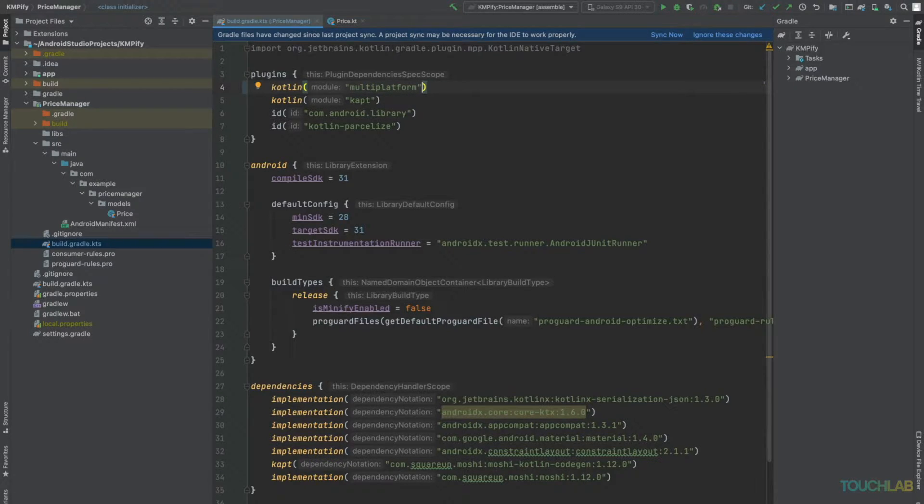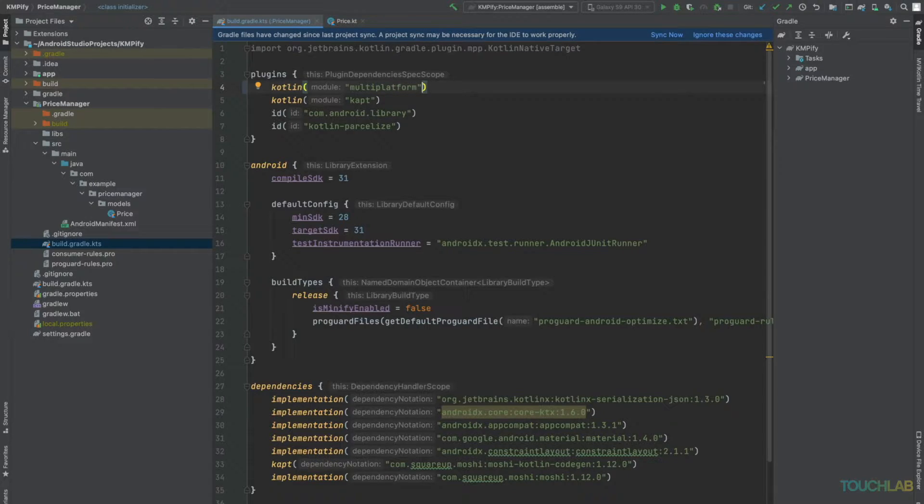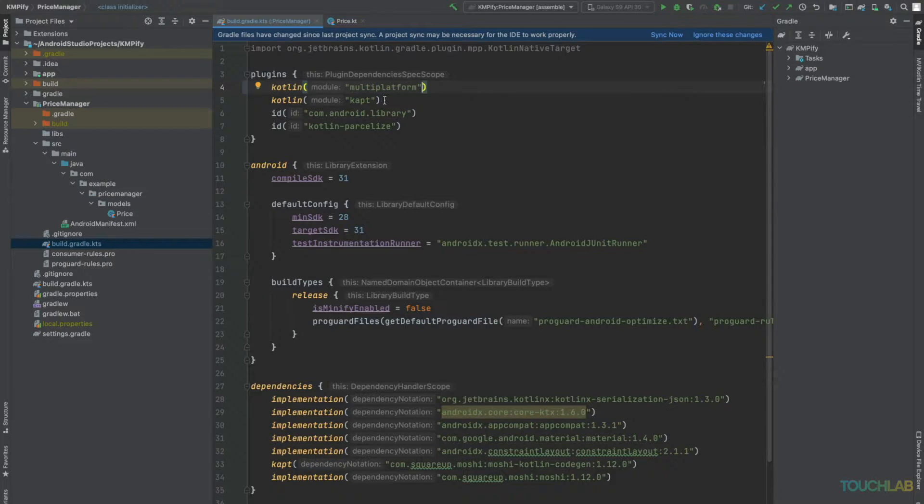Let's remove any references we might have to CAPT as it does not work easily with KMP and we won't be needing it after the changes we'll make.